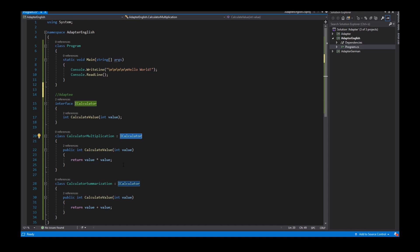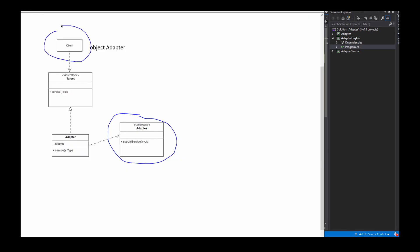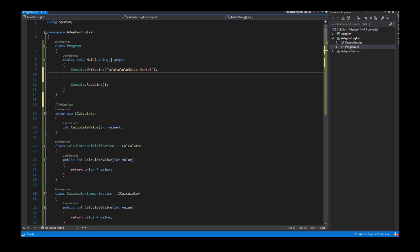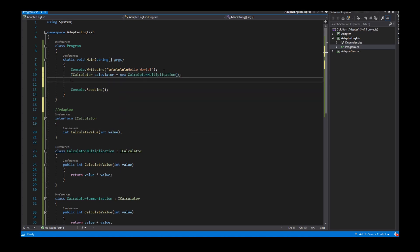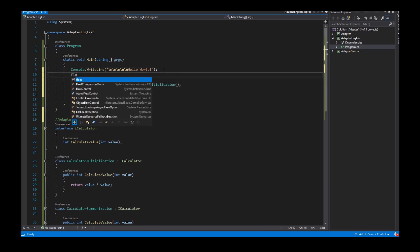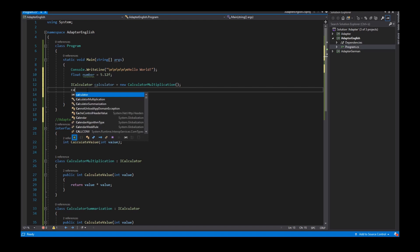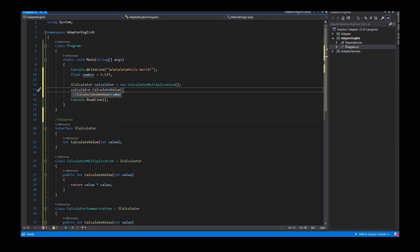I have two classes which implement ICalculator and these classes provide the service I want to use. Now I want to use ICalculator — I create an instance of a calculator. I have a property of type float called number with value 5.12, and I want to calculate the number with the method CalculateValue.